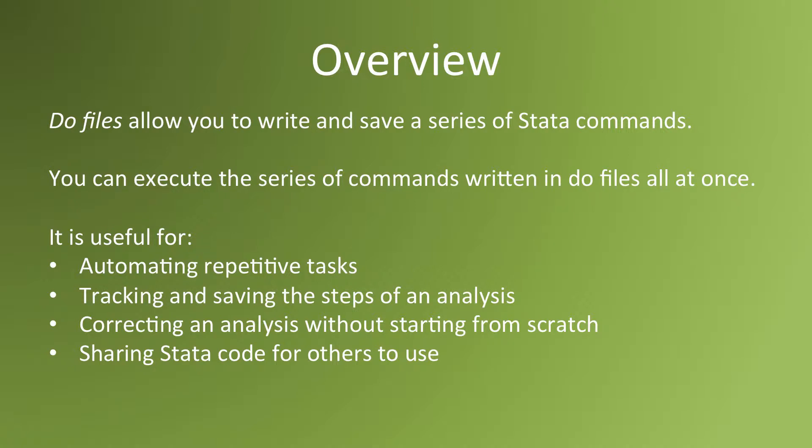Finally, DoFiles are great because it's easy to share code with others. It makes collaboration easier. It makes it easier for other people to look at your work.